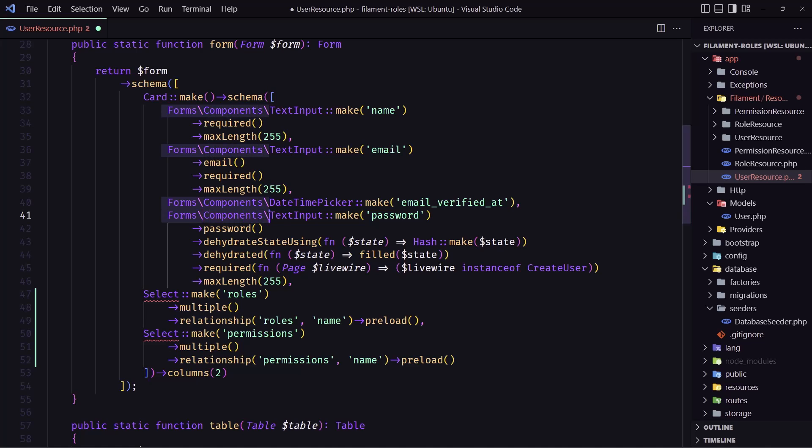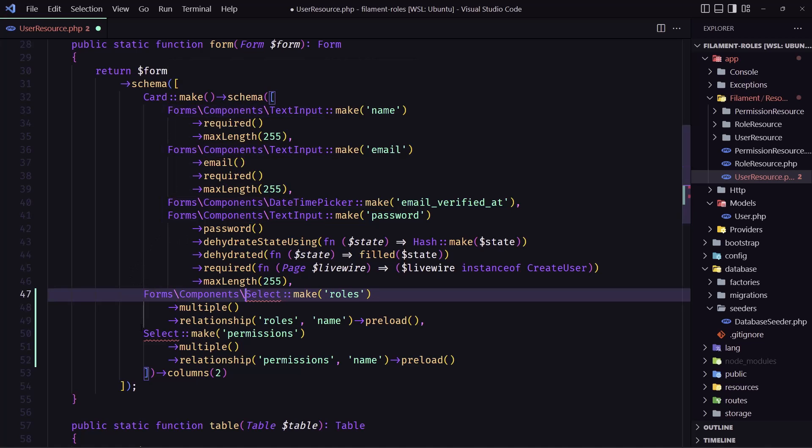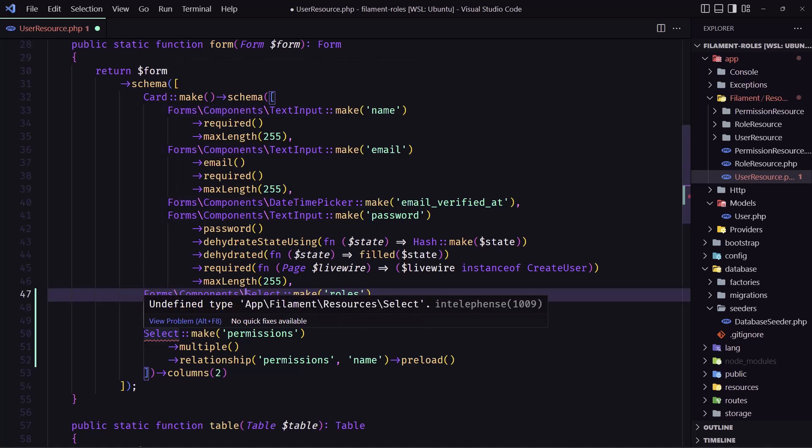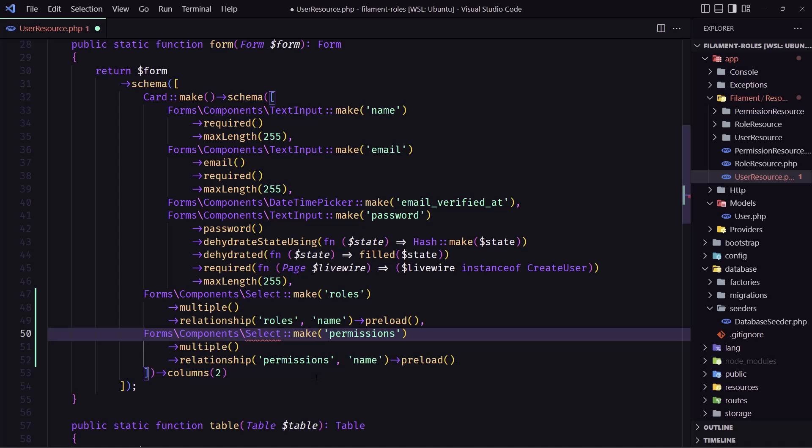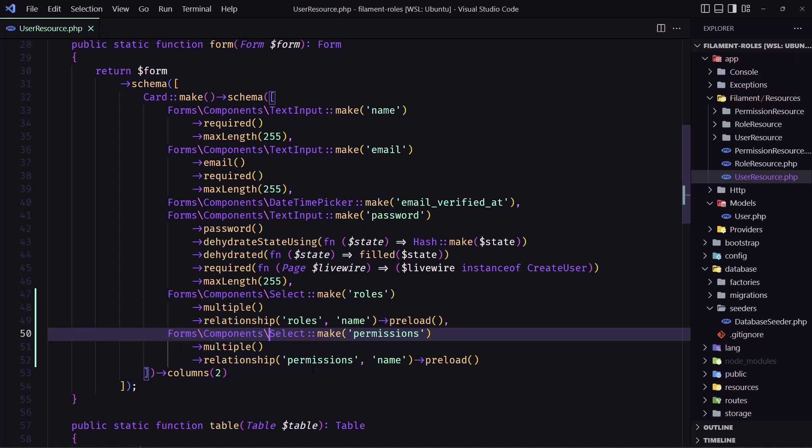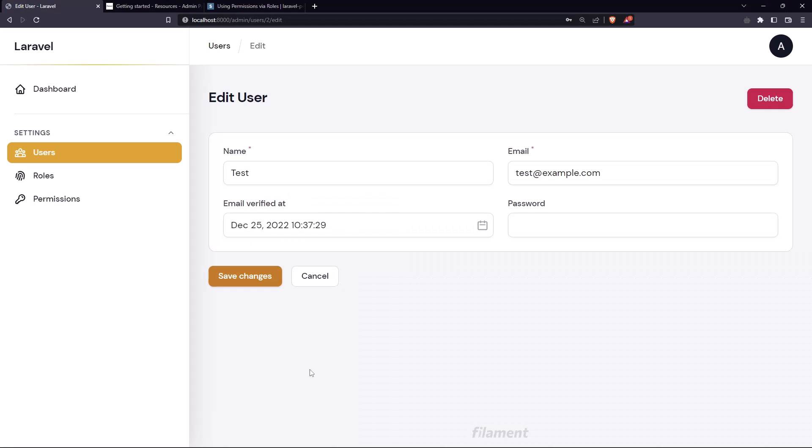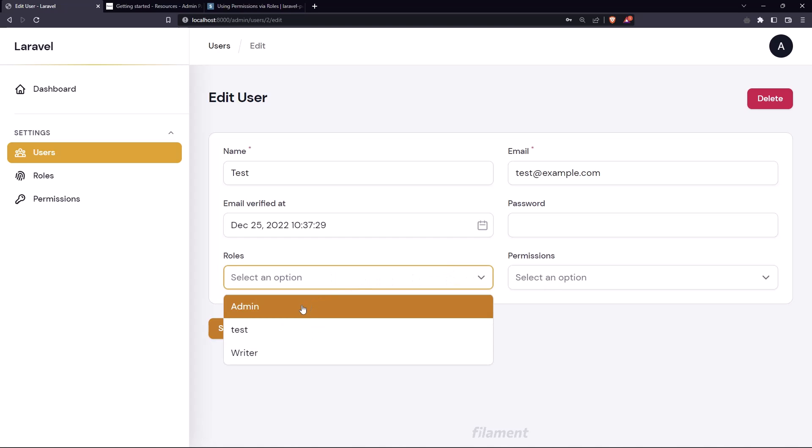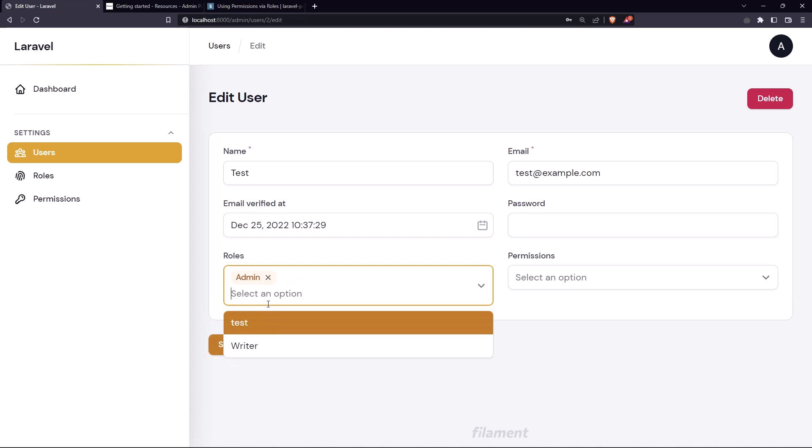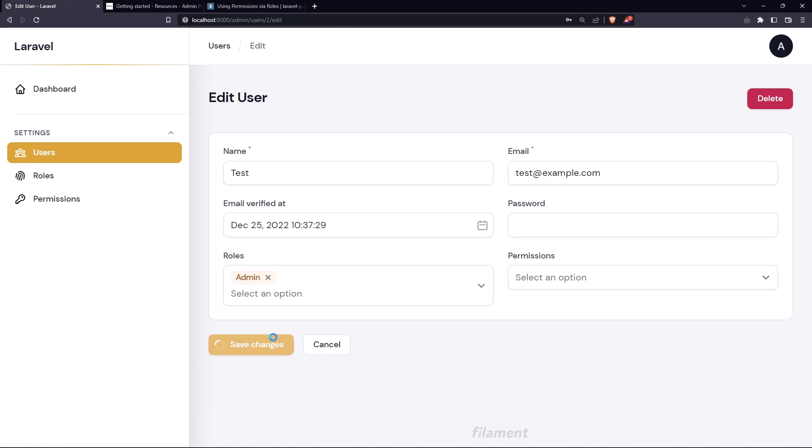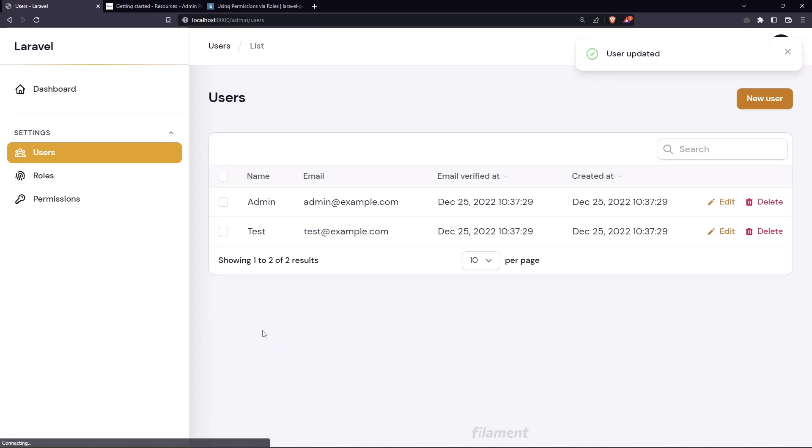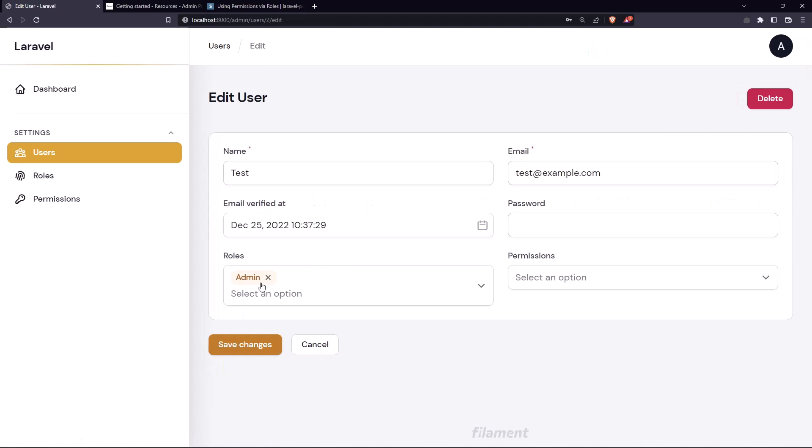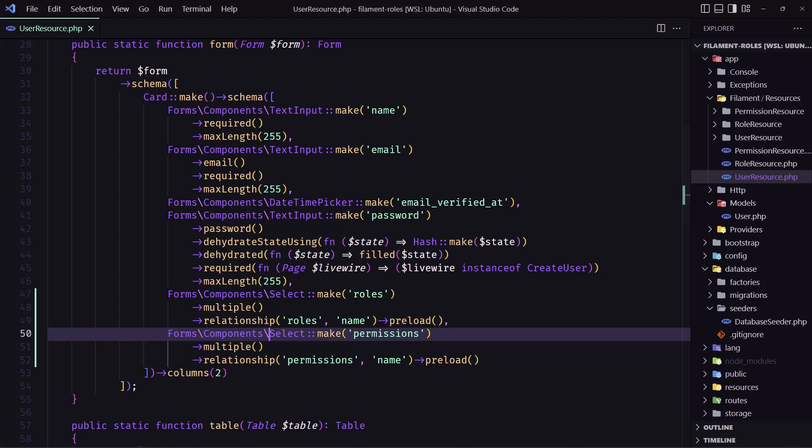Let's refresh. Now as you can see we have roles and permissions. If I select the edit user and I want to add for example admin, save changes. We have the admin here and we can remove that right now.